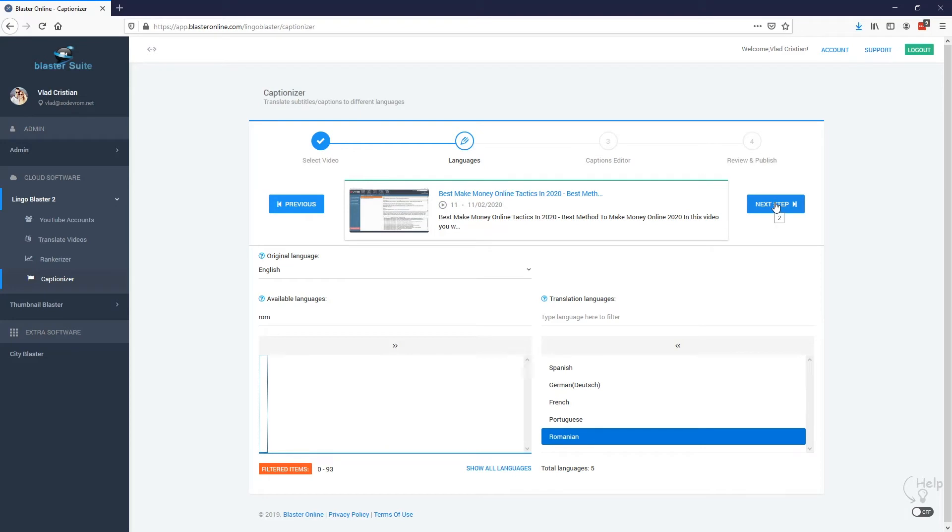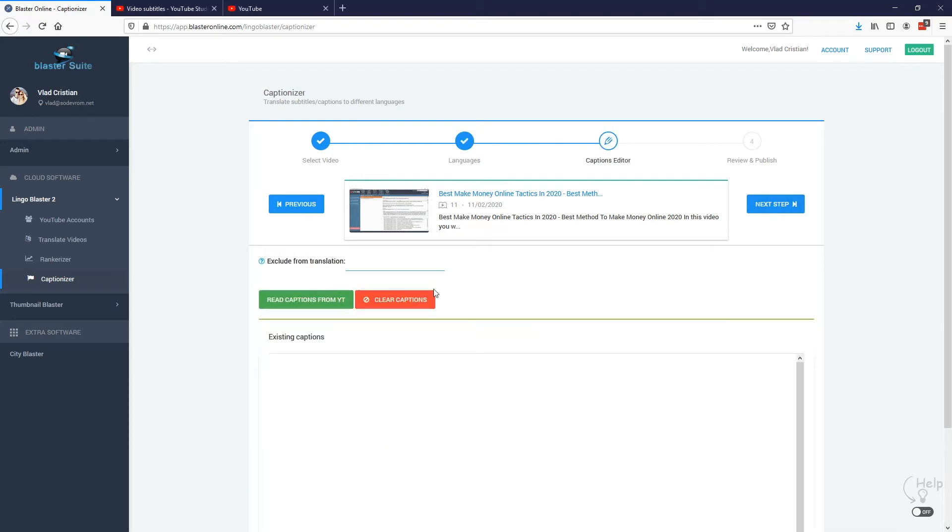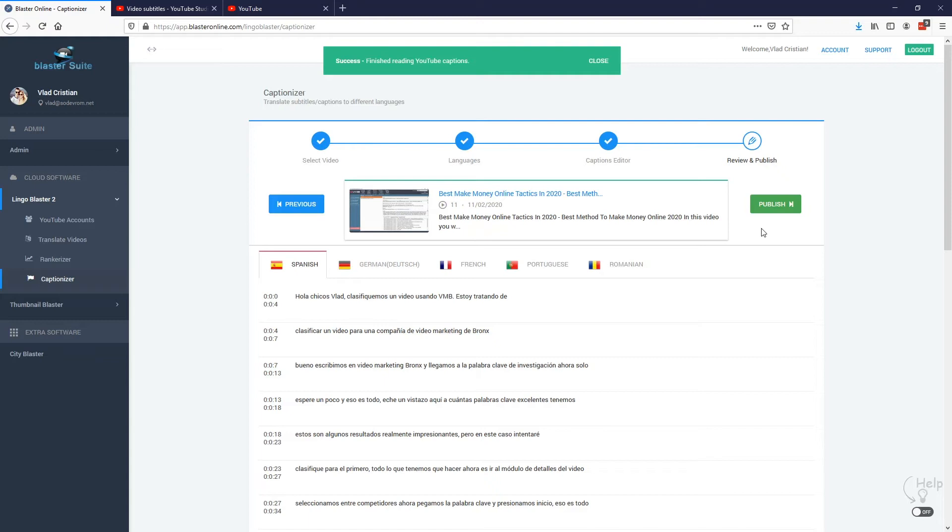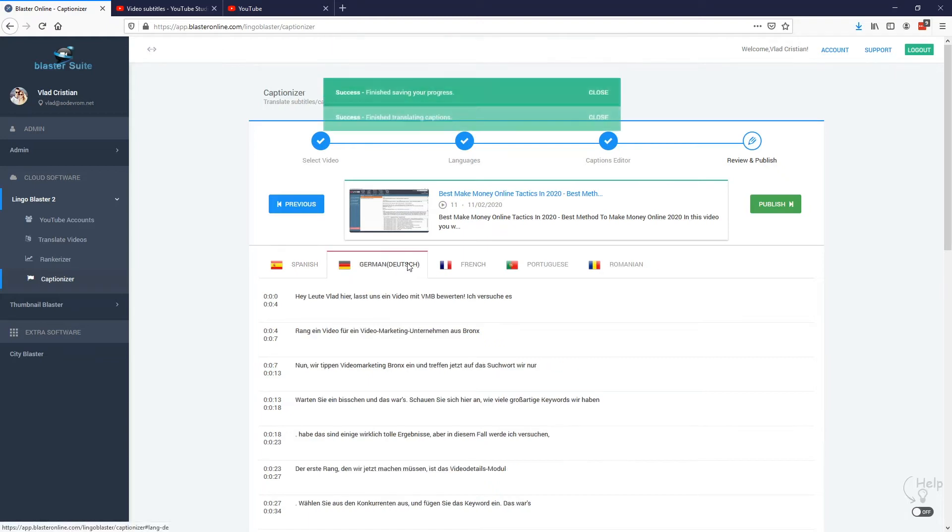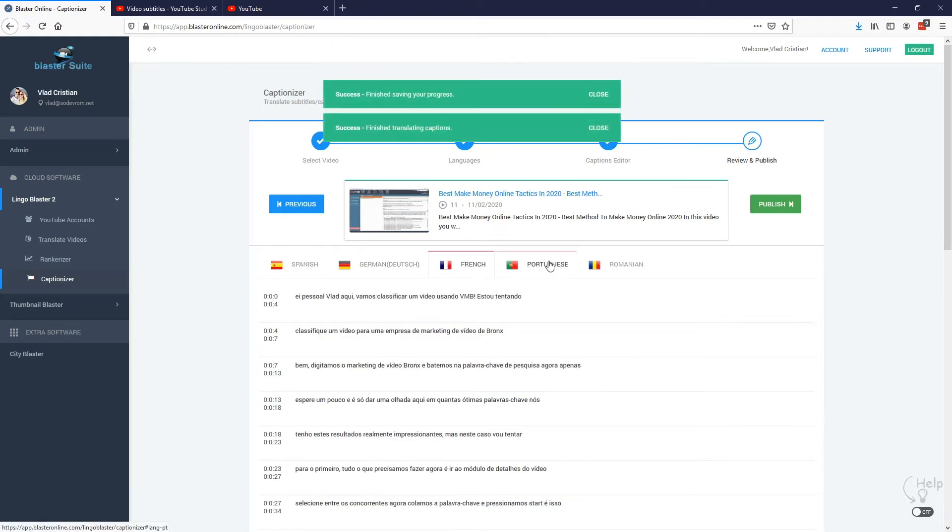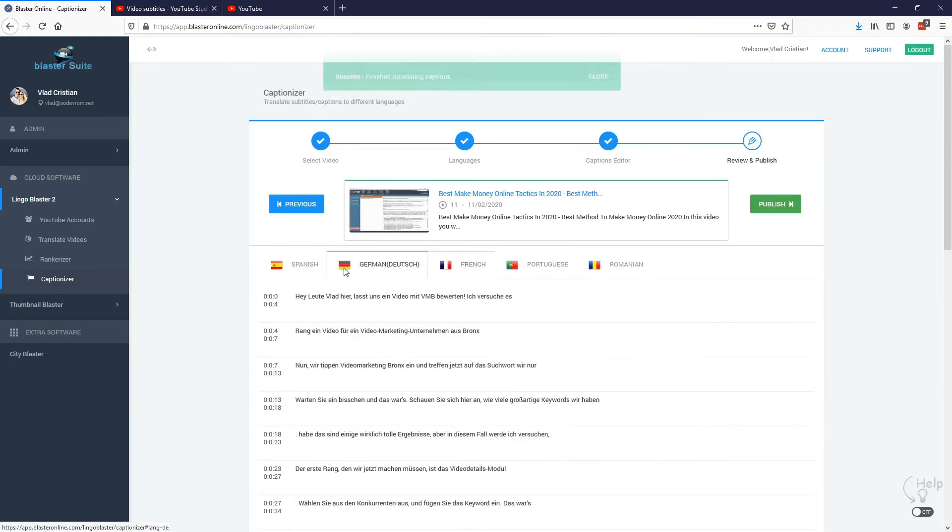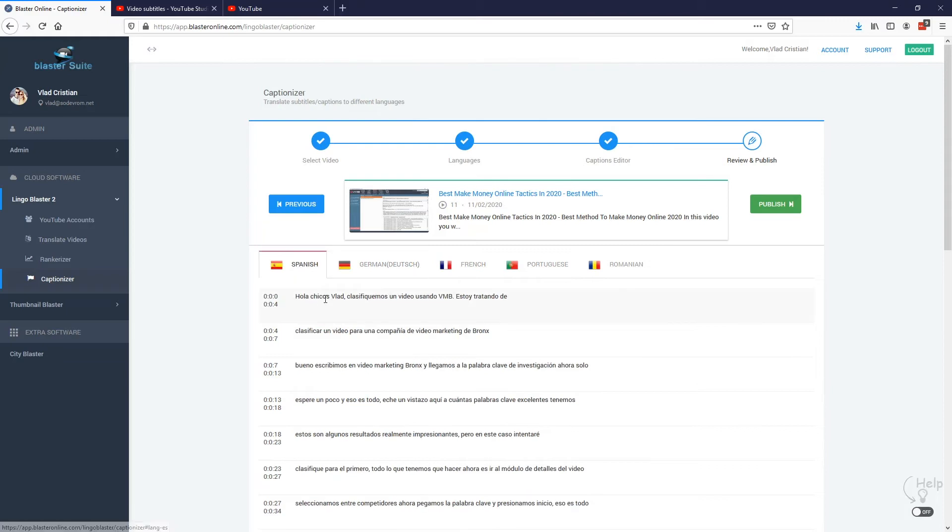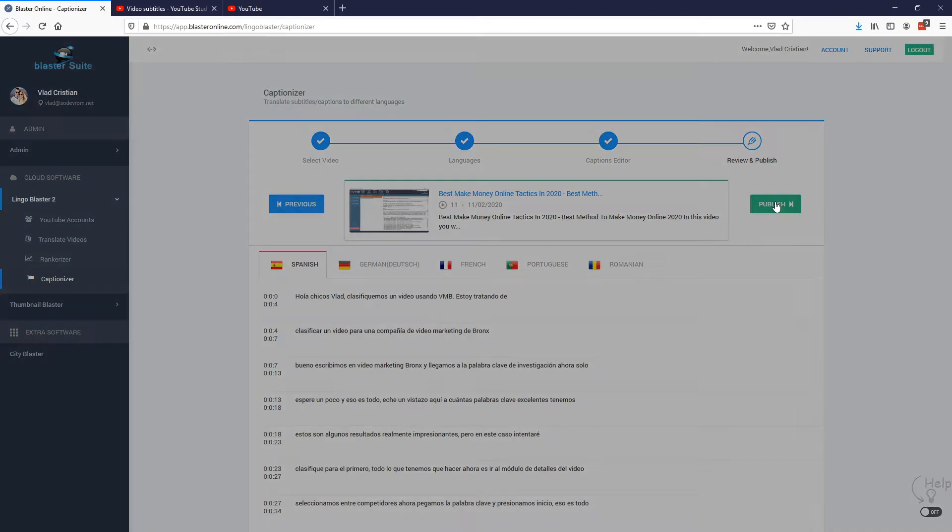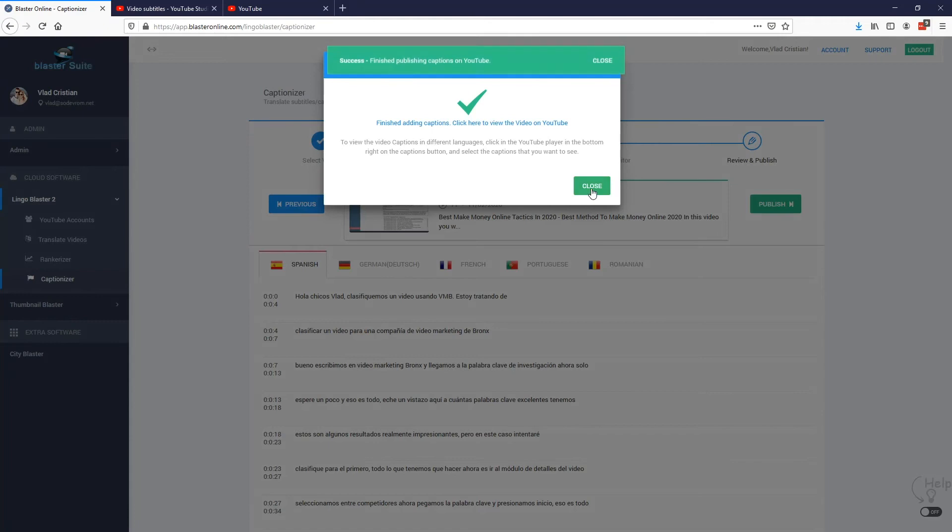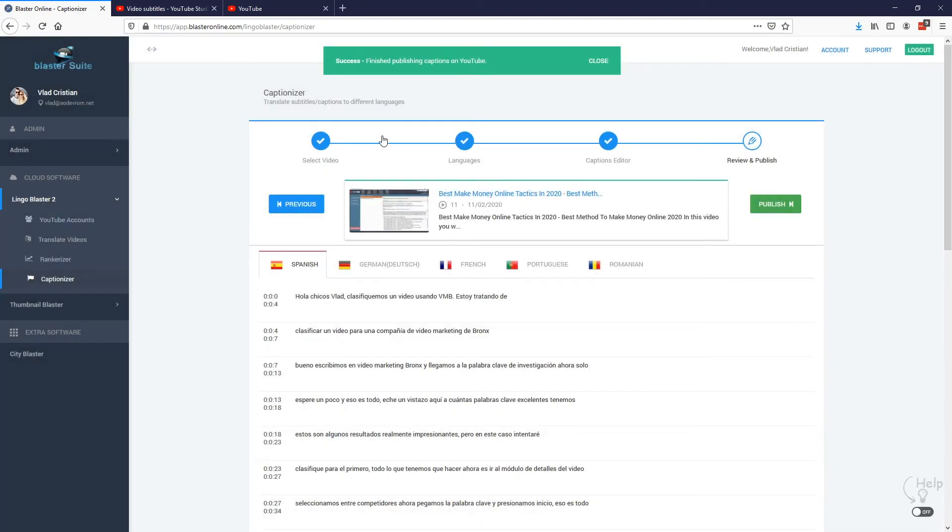Here we just read the captions from YouTube, go to the next step and that's it. The translations are done. So all the subtitles are now translated in Spanish, German, French. Hit publish and they are now on YouTube. So that's it. That's all that you need to do in order for Lingoblaster to translate your title, description and subtitles so you can start targeting foreign audiences.